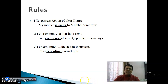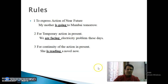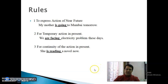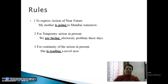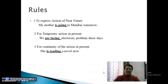Third Point: For the Continuity of the Action in Present। जब Present का समय दिया हो और action continuity में हो, process में हो, चल रहा हो — तो Present Continuous Tense use करते हैं। For example: 'She is reading a novel now.' 'Now' से पता चलता है यह Present का समय है, और sense में continuity of action है — novel पढ़ने का काम process में है।